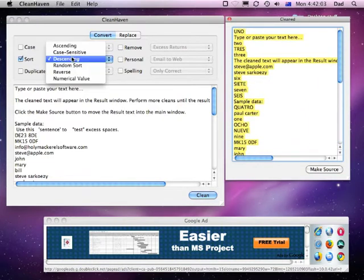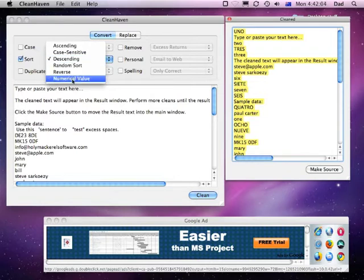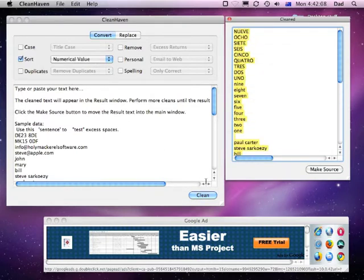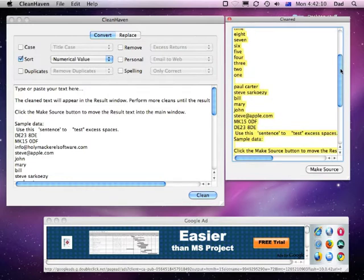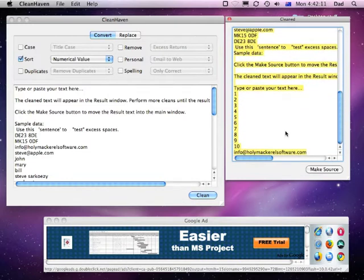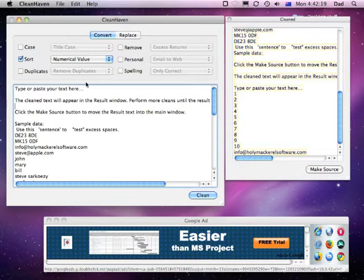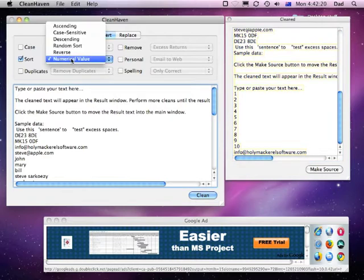If we wanted to do the numerical sort, we'd come down here and choose numerical value and go clean, and now what you can see is the numbers are sorted, not in alphabetical order, but in numerical order, which really does help quite a bit at times.